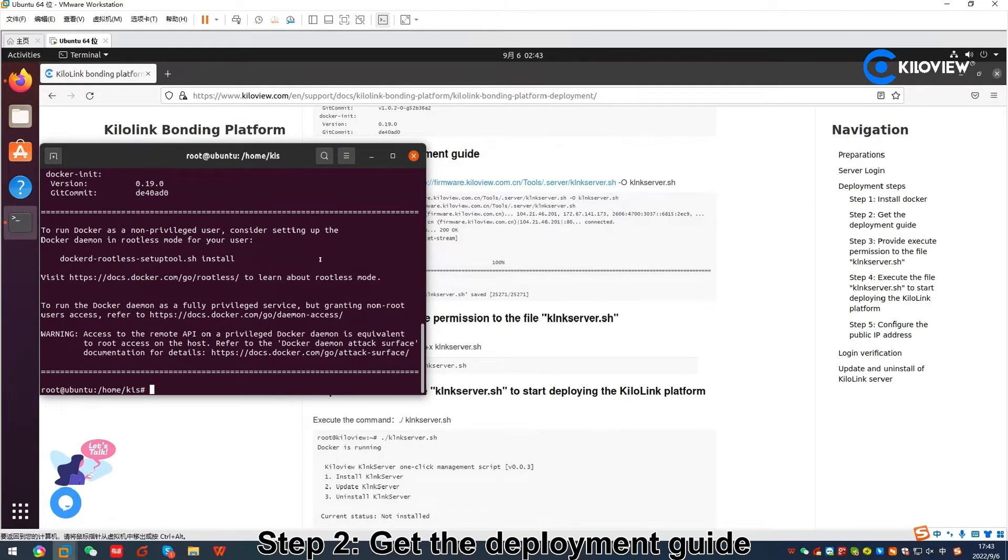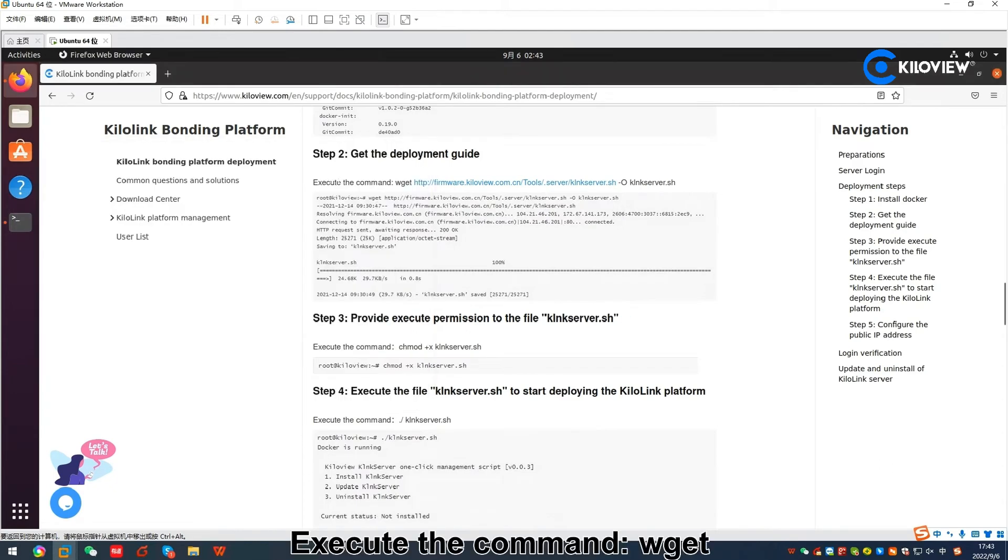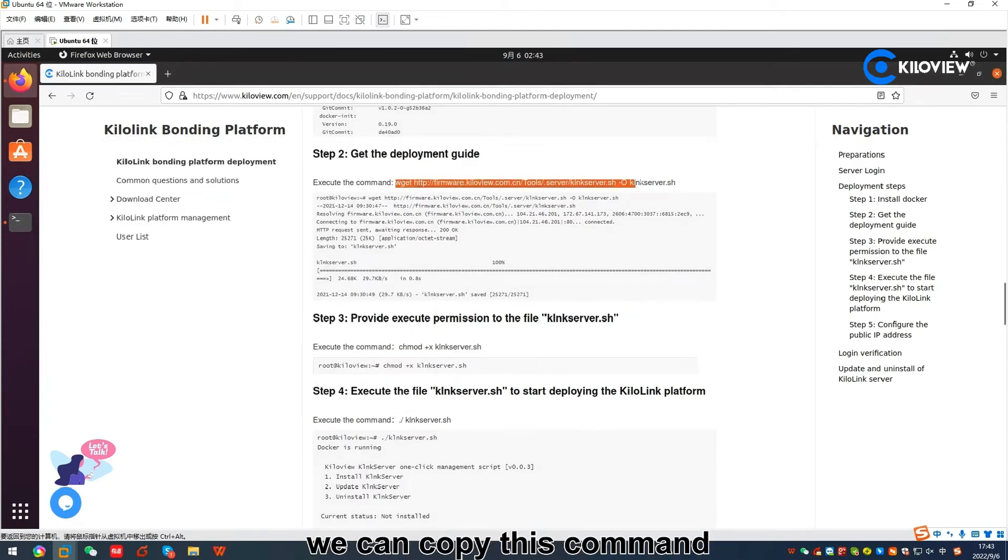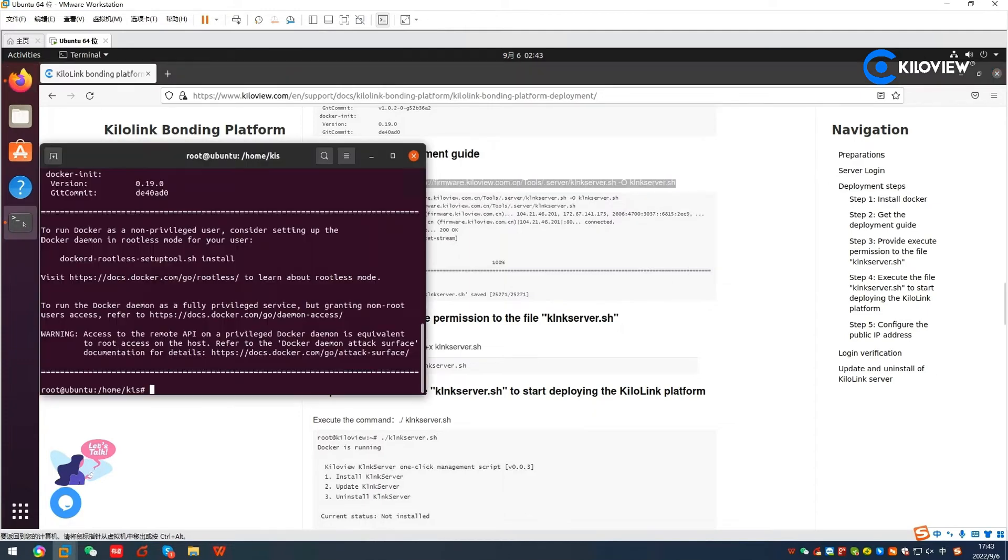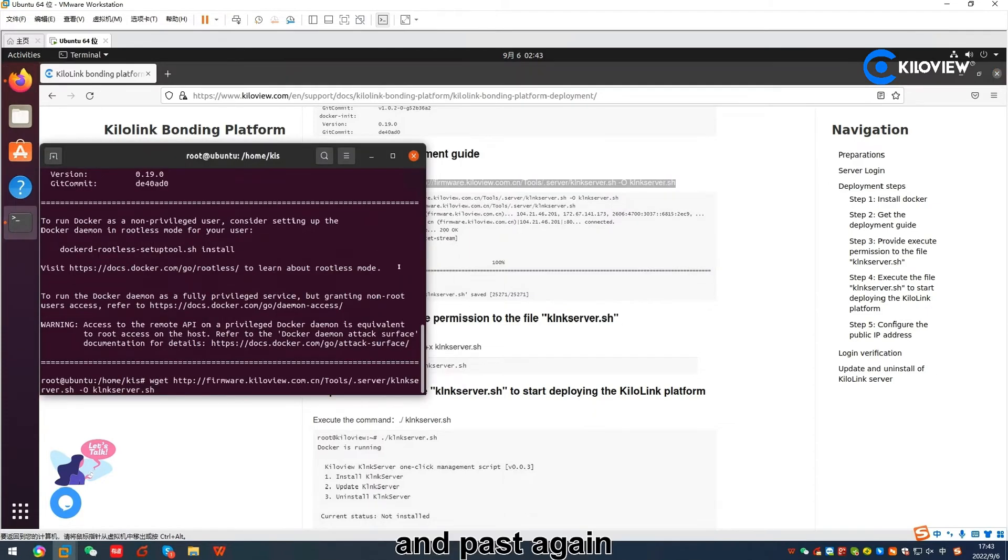Step 2: Get the deployment guide. Execute the command wget. We can copy this command and paste it again.